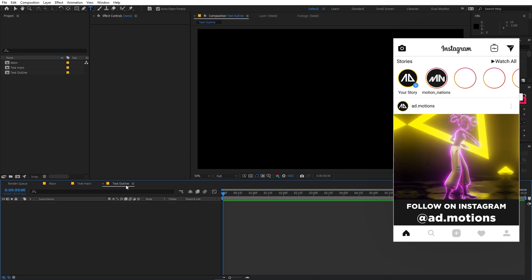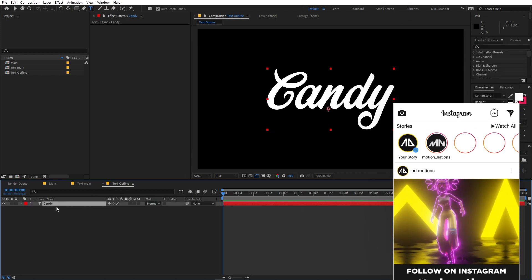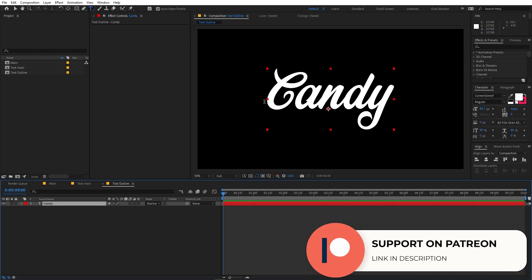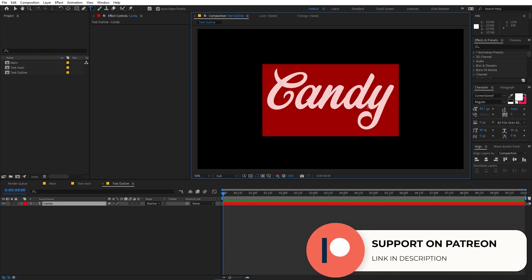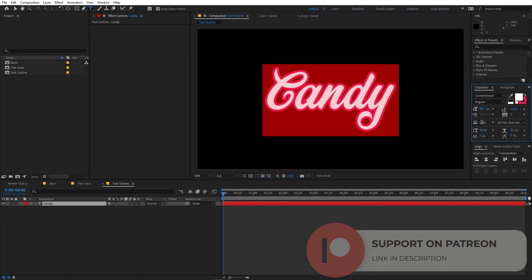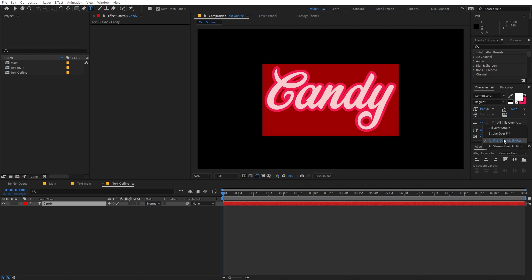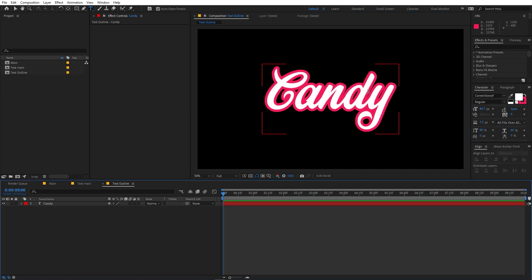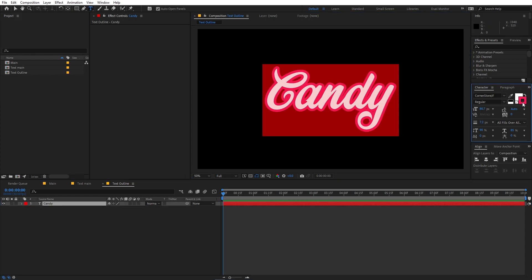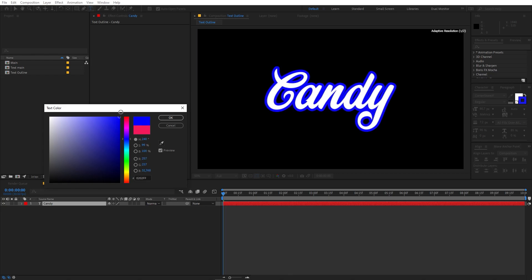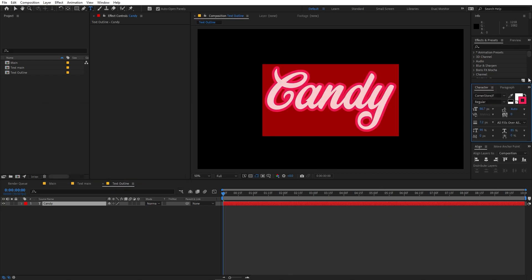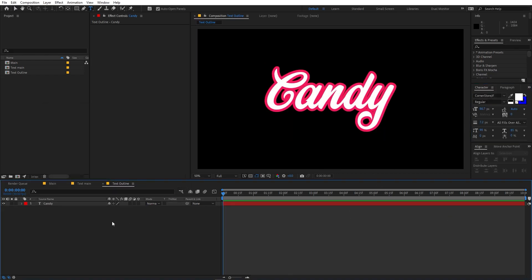Now select the text, press Ctrl+C to copy it, go to the Text Outline comp and press Ctrl+V to paste it. Double-click to select the text and increase the stroke width — I'm going to set this to 7.2. Make sure the option is set to 'All Filled Over Stroke'. If you want to change the stroke color, click on the color and pick whatever you want — for this example I'm going to stick with pink.